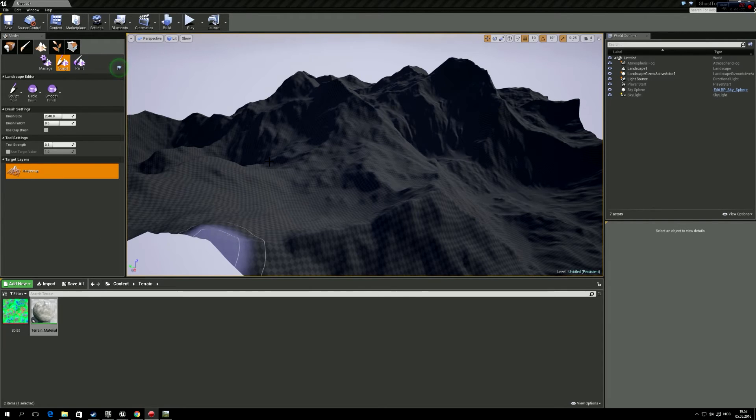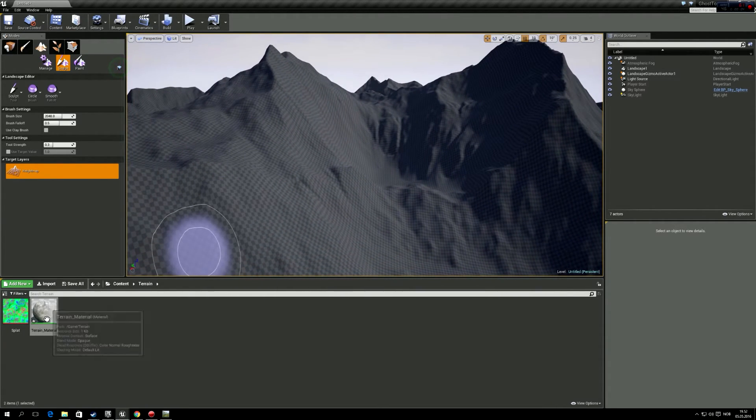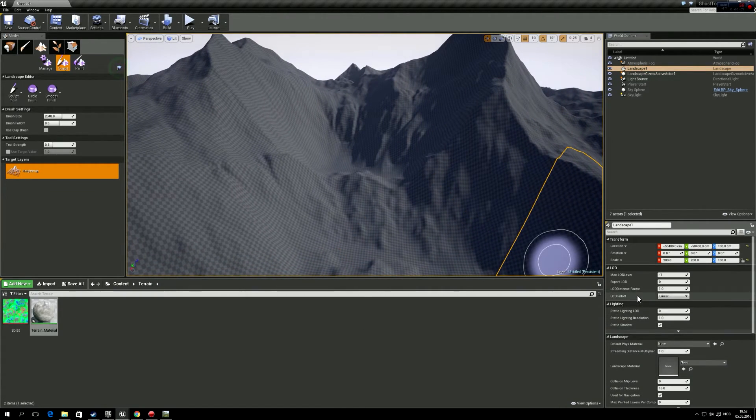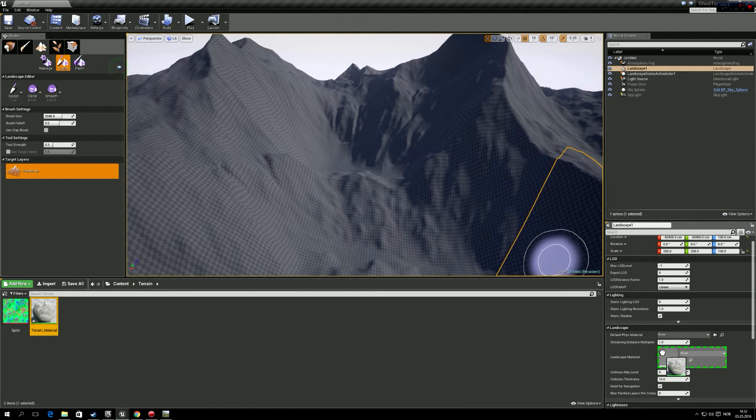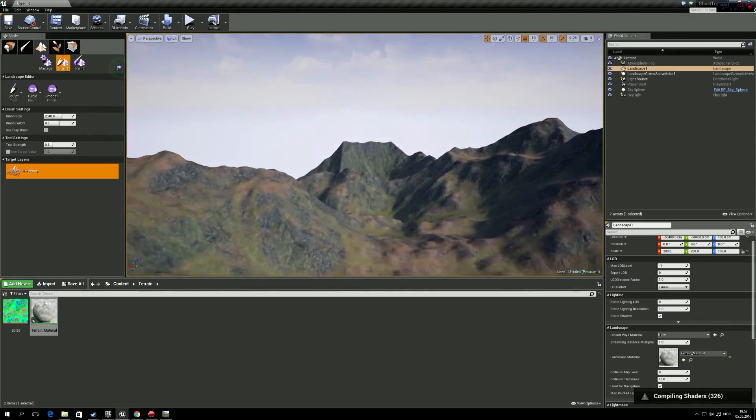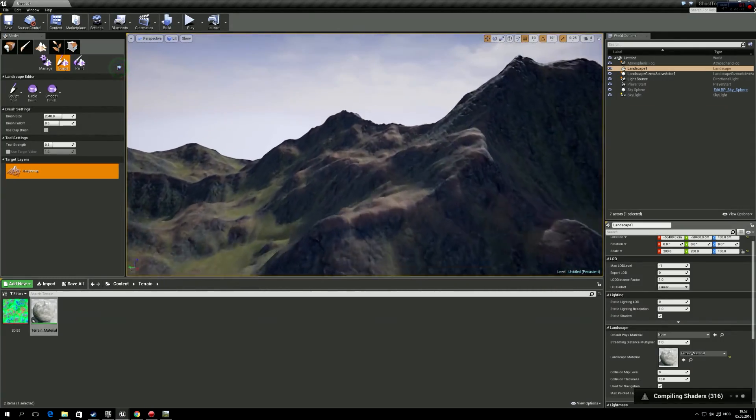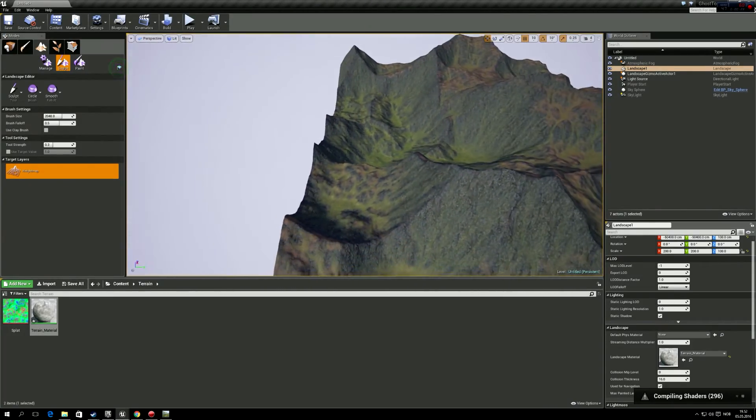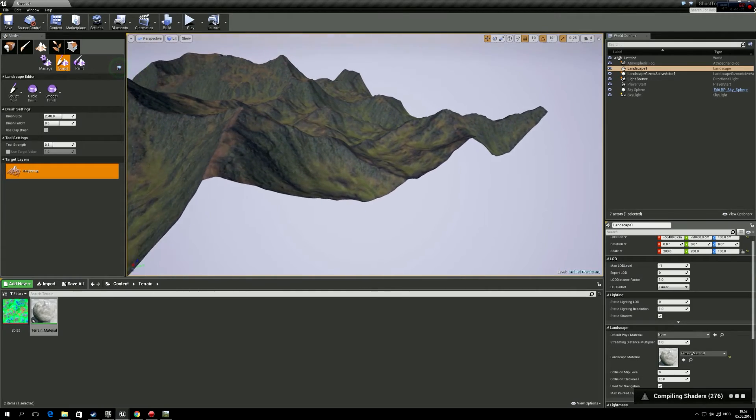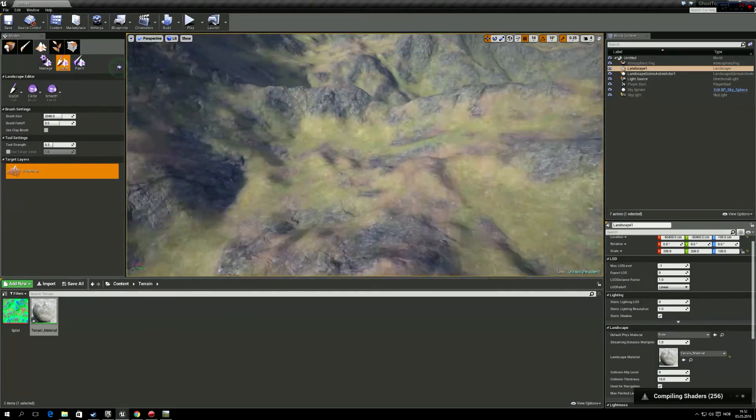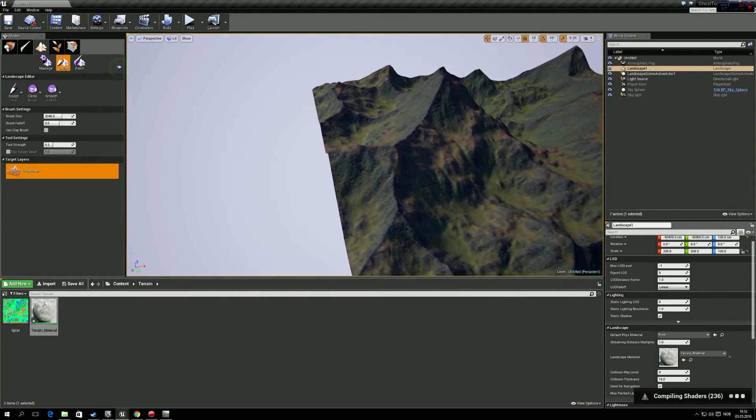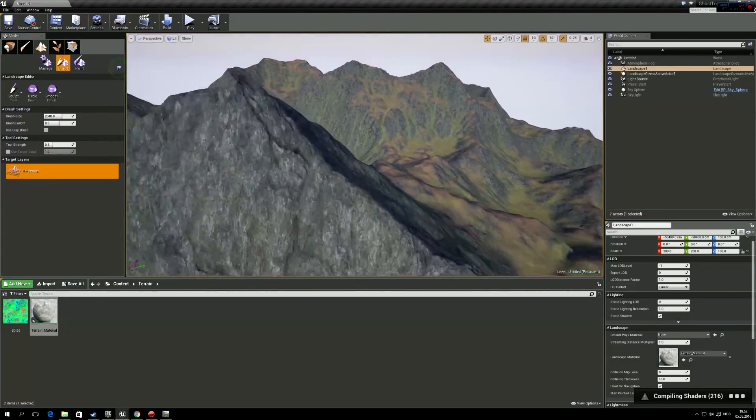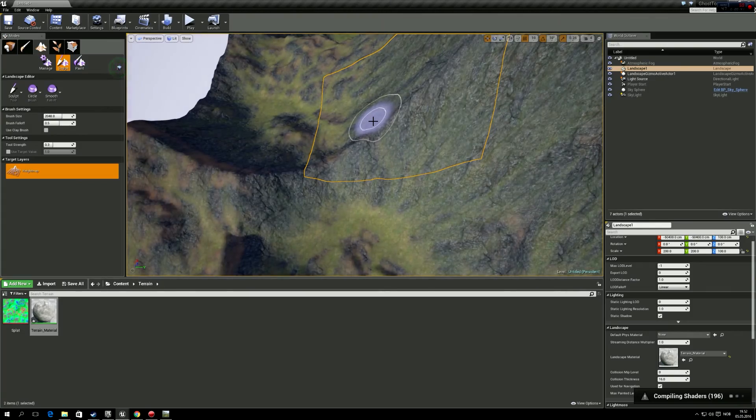So what you do now is you get this terrain material that you just made, and you press landscape. And in here on the landscape material, you just drag this in, and you have your terrain materials. So I'm just going to let that compile the shaders. I'm pretty happy with how this turned out. You can also just replace the textures because the sand looked kind of dumb here.